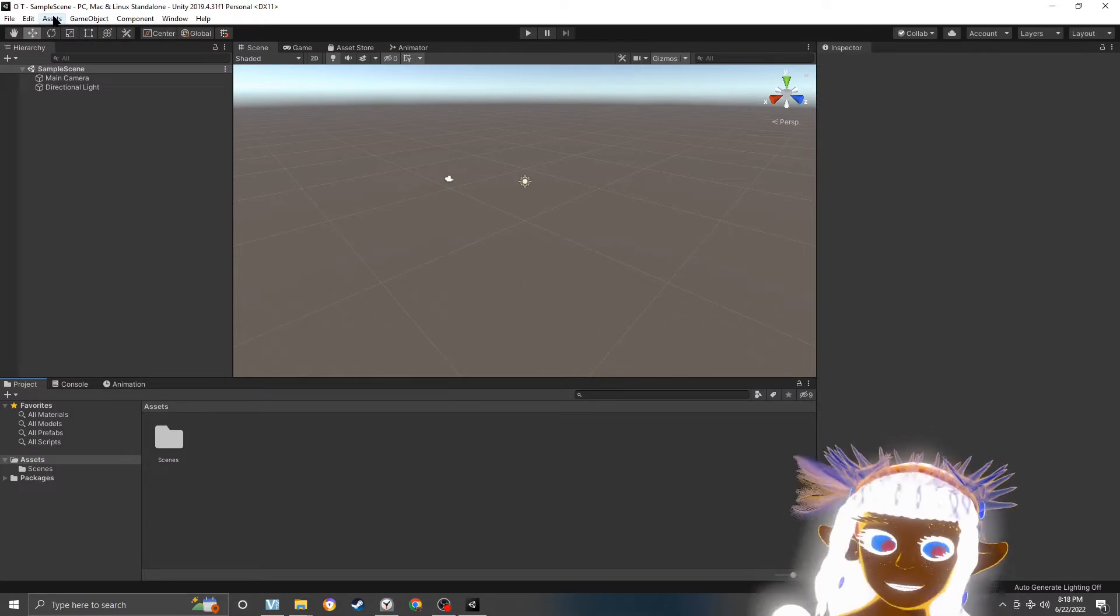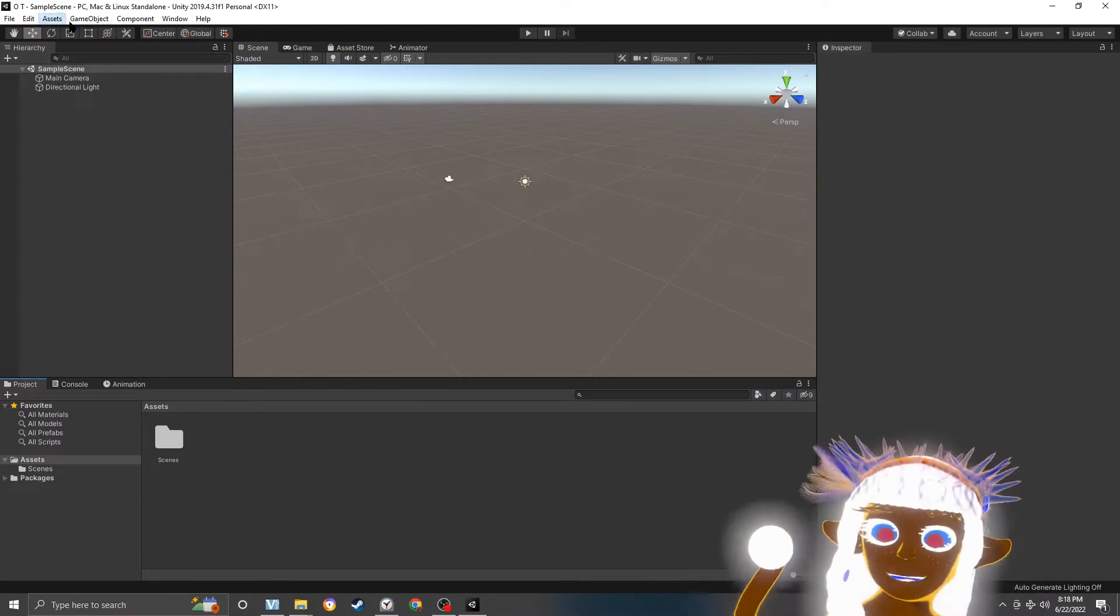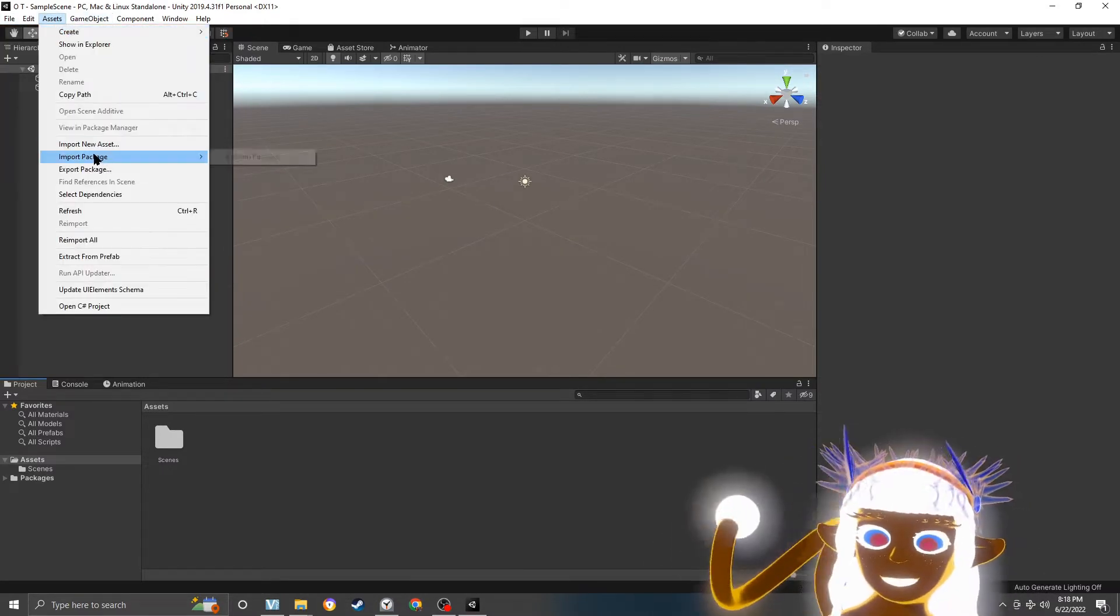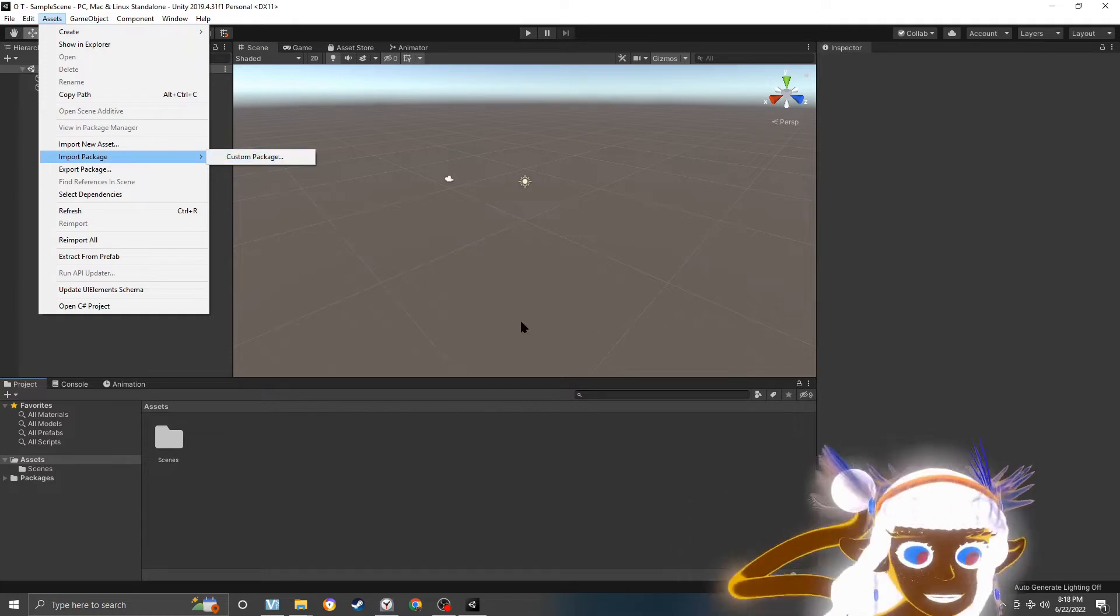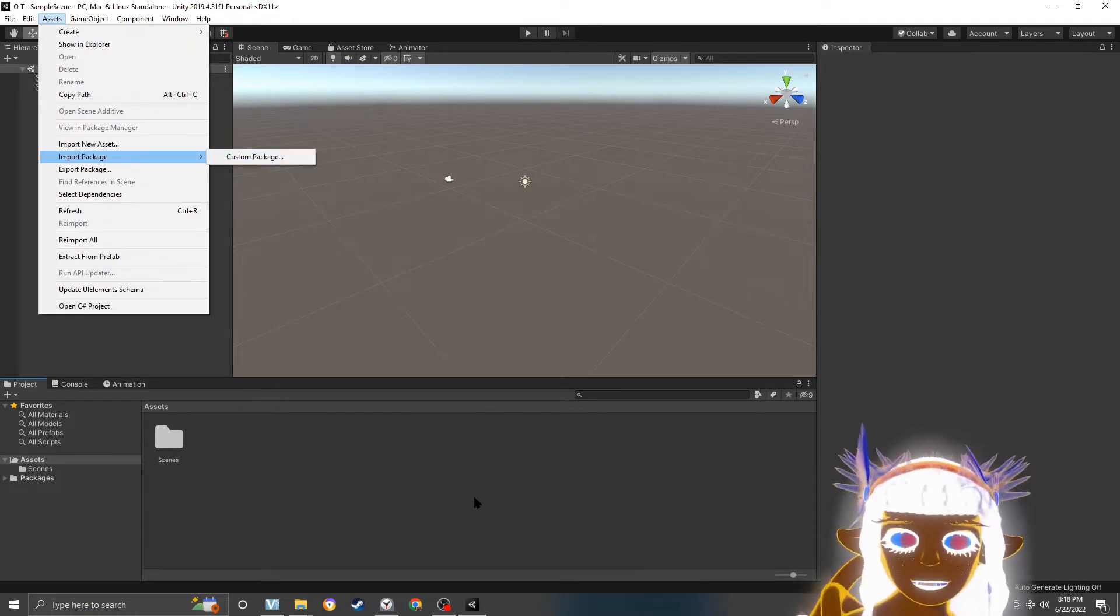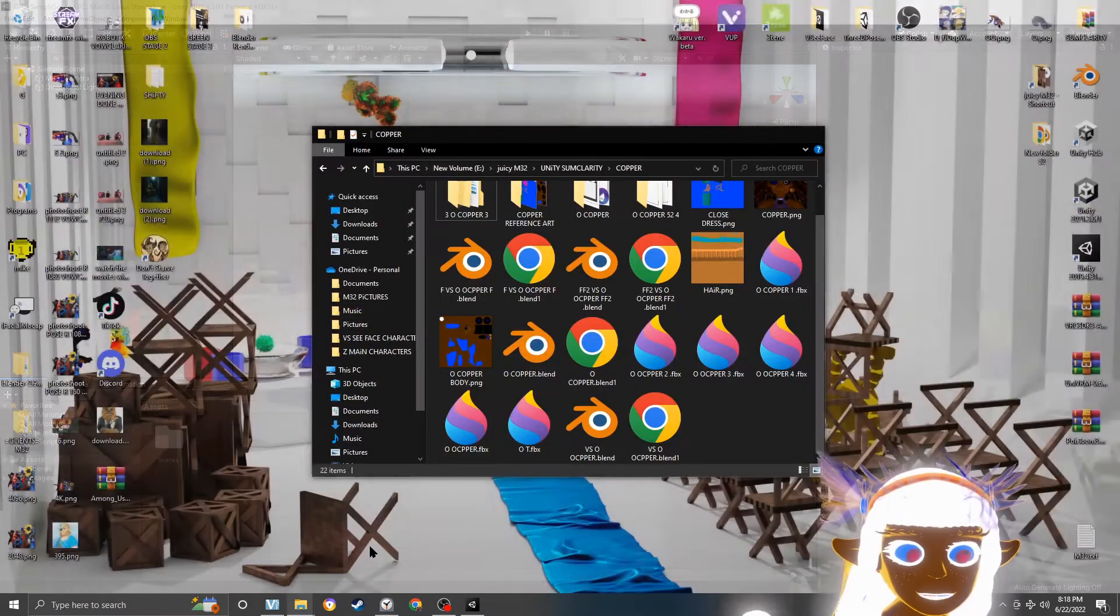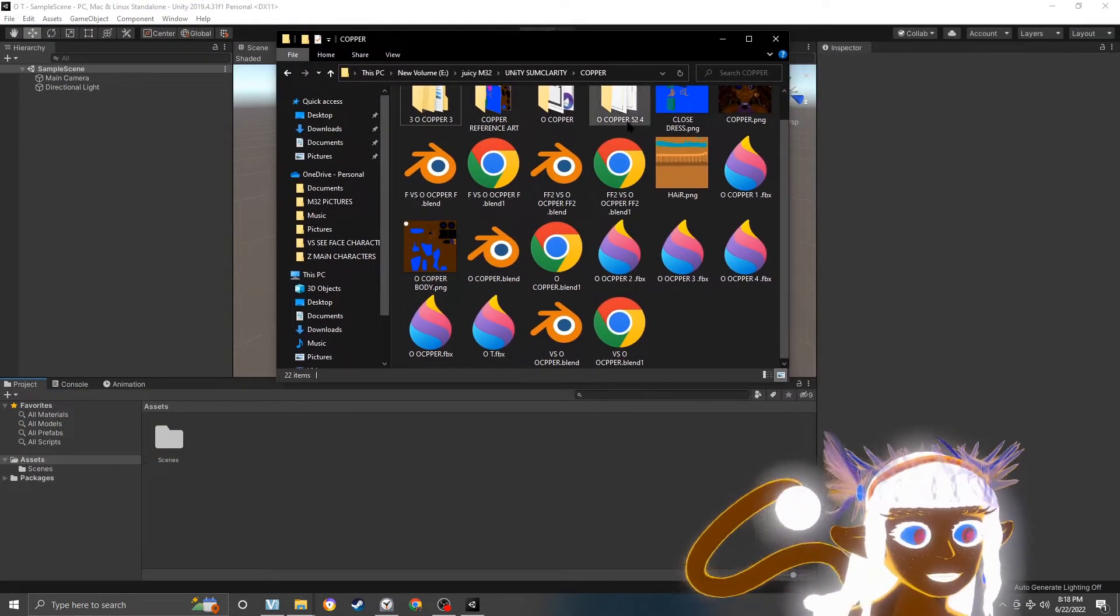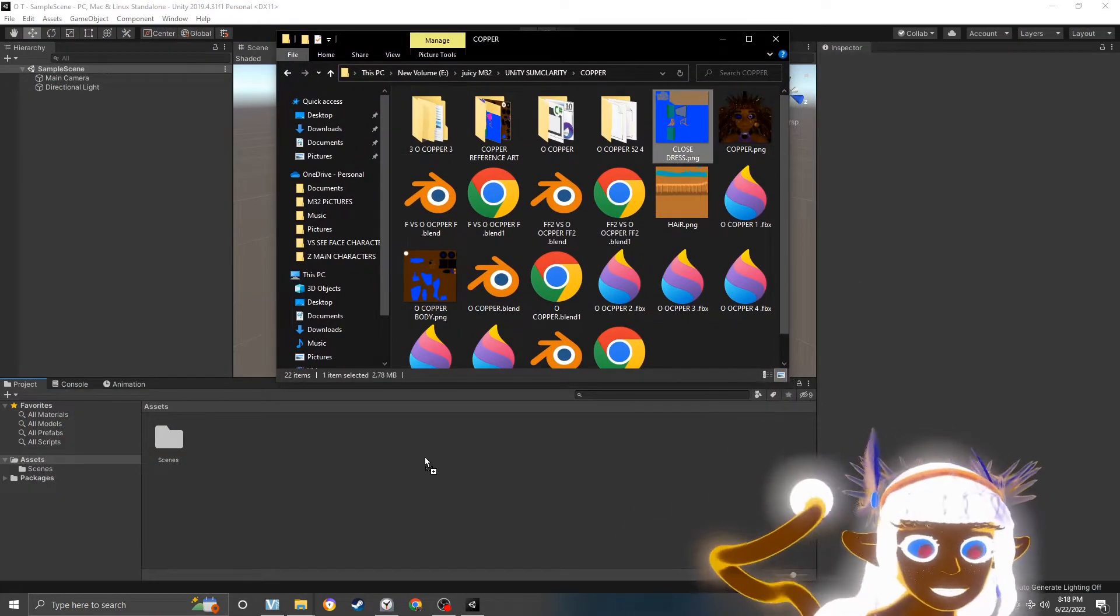Alright, before you put your character in, make sure you import package. All the custom package stuff before the character, all the shaders. It just saves a lot of time. Alright, first comes the textures. I recommend the textures first.